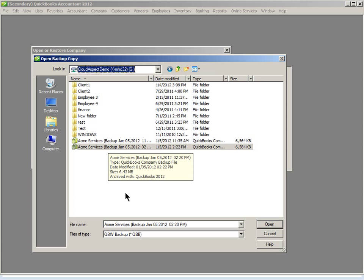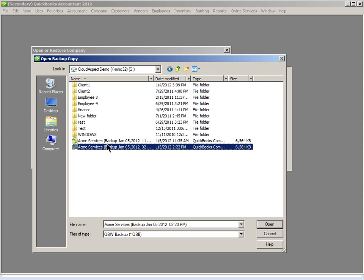Now we are ready to restore, not from your computer, but from your cloud. So go ahead and left-click on this file to select it. Now click the Open button at the bottom right.